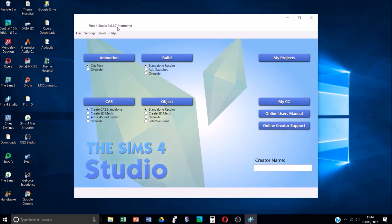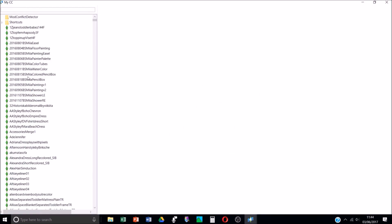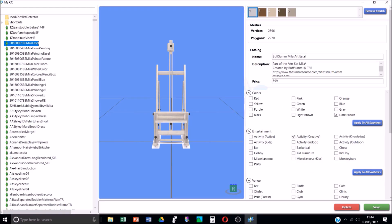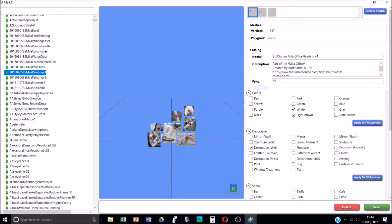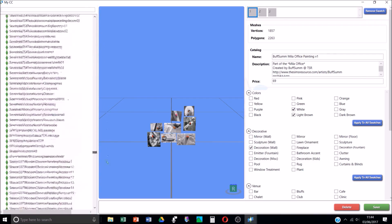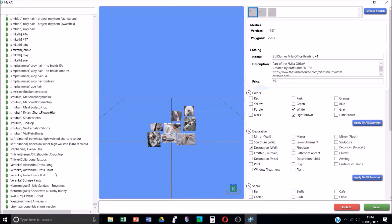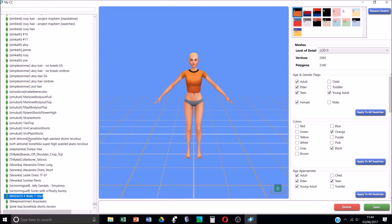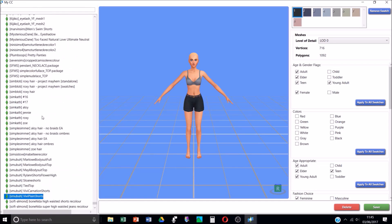Open it up and it looks like this - this is the home page. It tells you the version at the top, so you can see it's version 3.0.1.7 Harmony that I'm using at the moment. You can create your own custom content, create your own meshes, create swatches - all of that stuff. I think you can even do your own poses in this but I've never done any of that. If you click the 'My CC' button it will show you all your CC. I've used this a couple of times just to identify things I'm looking for specifically. It alphabetizes all your CC - I've got hundreds of items, I really need to have another clear out.